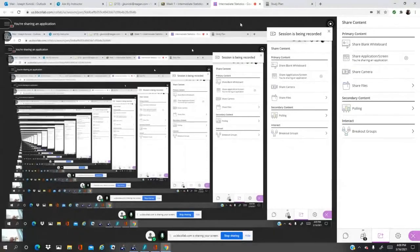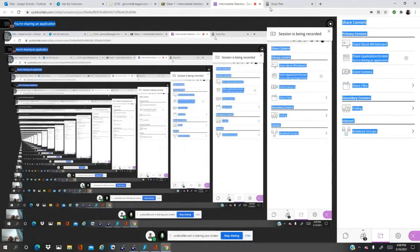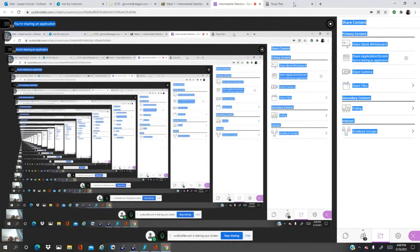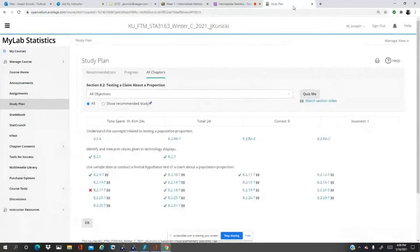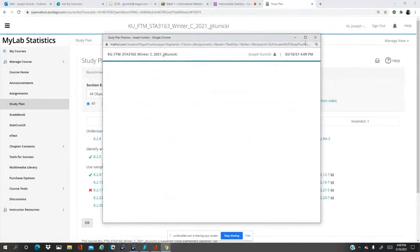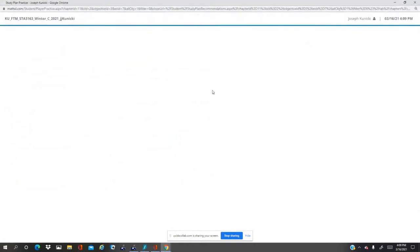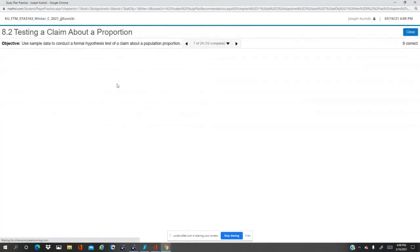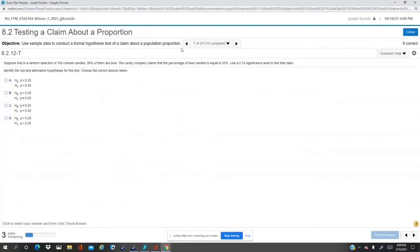Okay, let's do 8.2.12 t. It says, use sample data to conduct a formal hypothesis test about a population proportion.